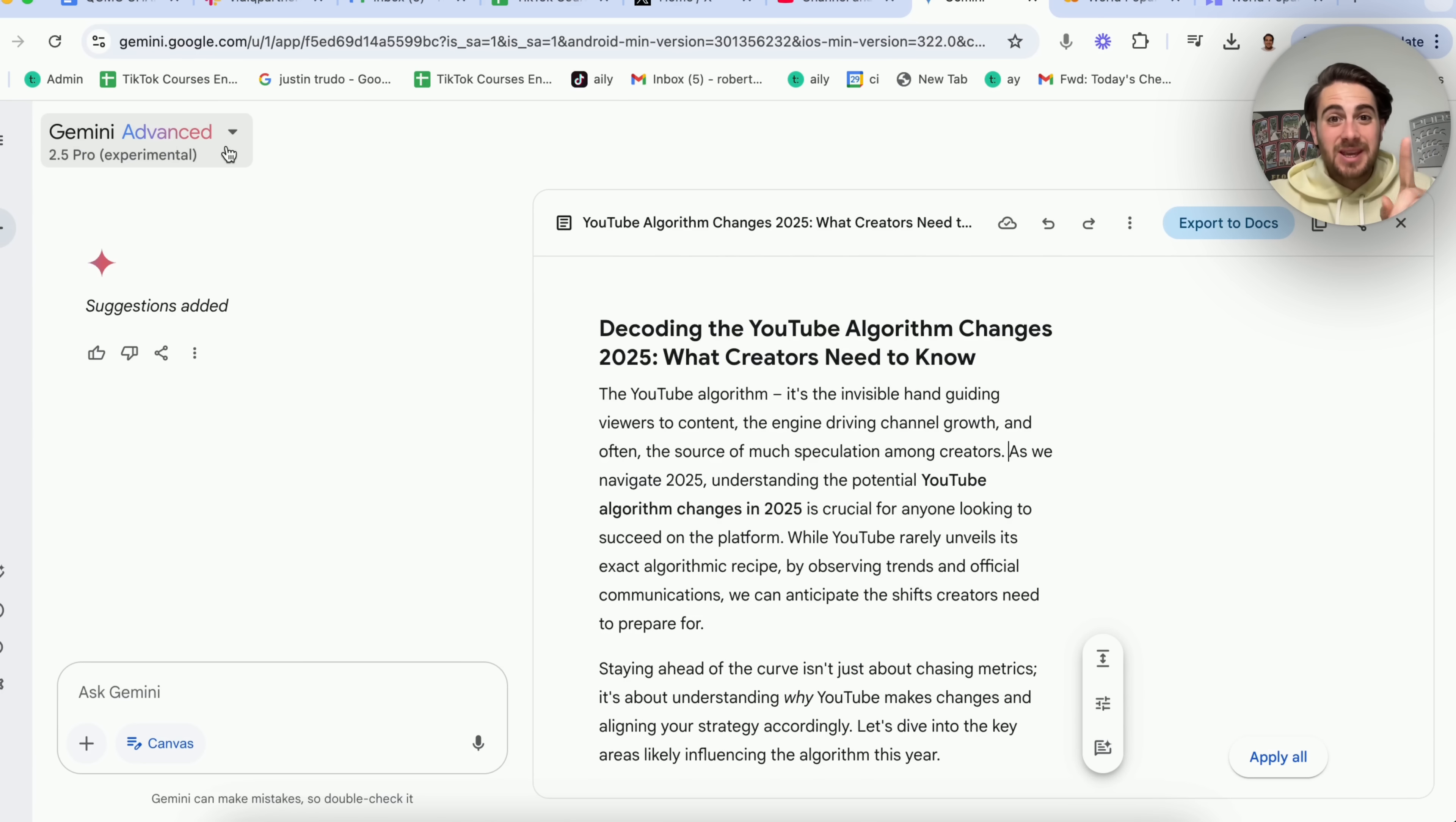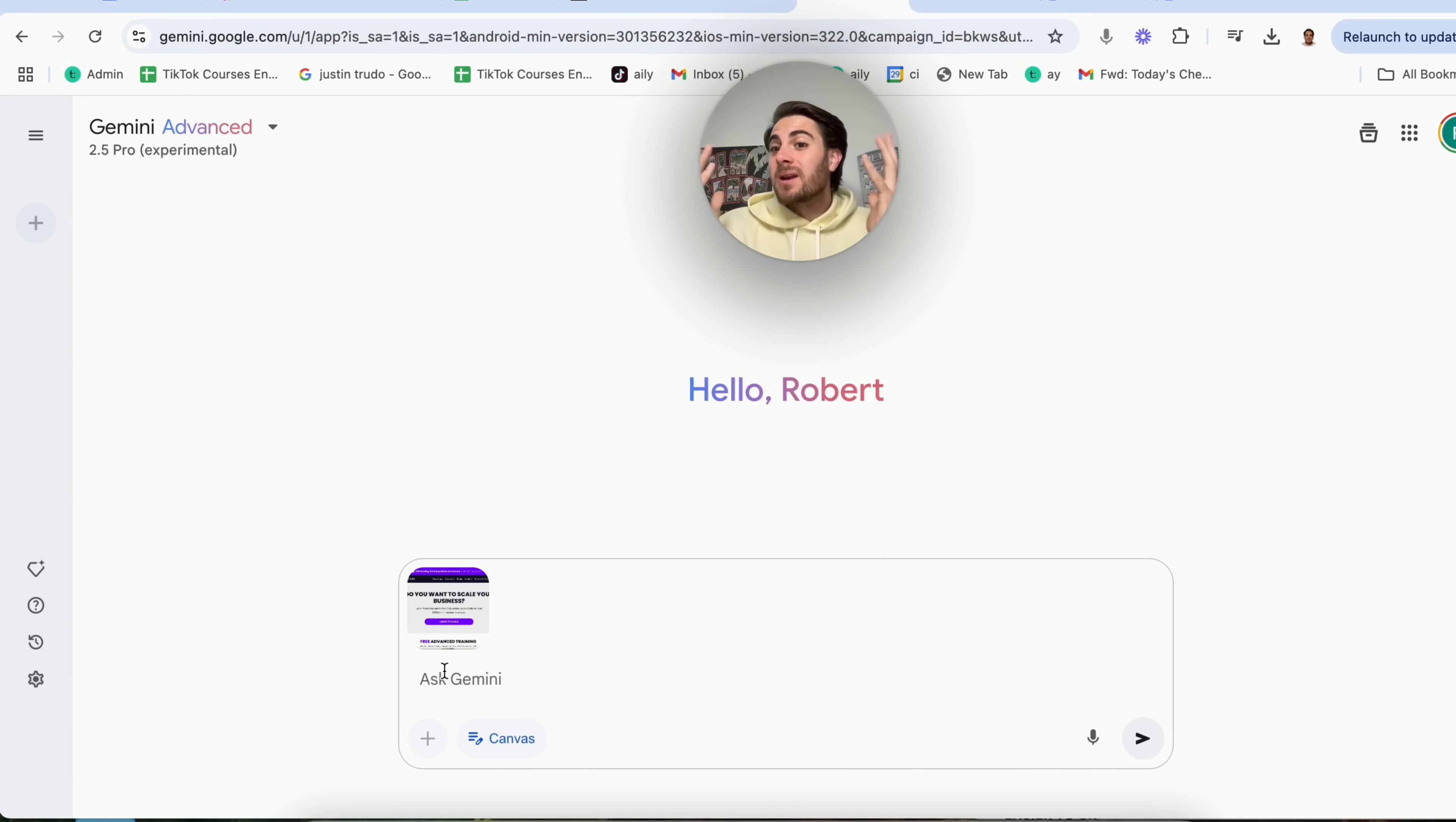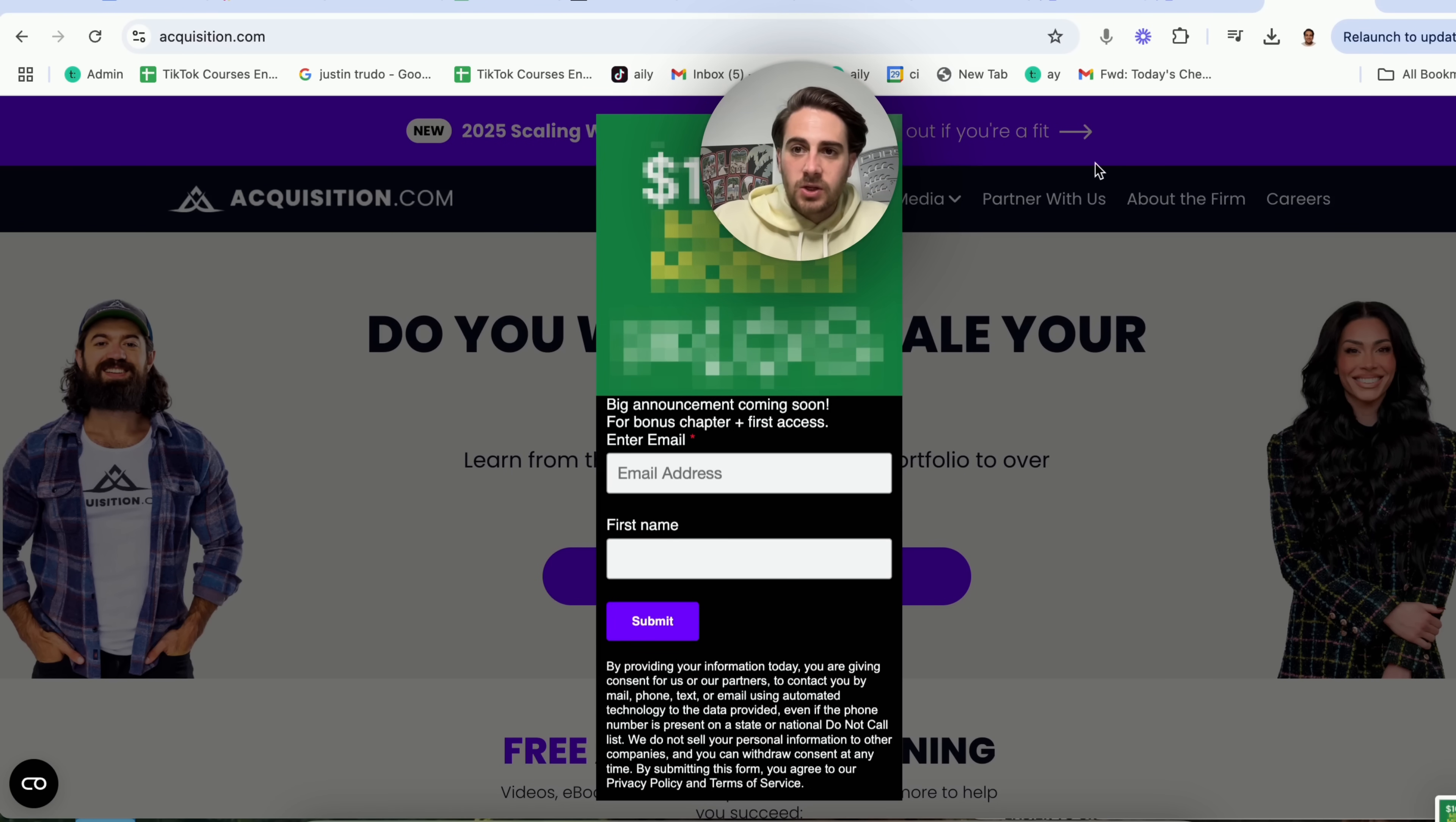And this next use case is going to be even crazier. Now this next use case is the ability to just upload a screenshot, and this is going to go ahead and actually code things for you. For example, I am taking a picture of this website right here, which let's just say might be a competitor's website. I'm going to say, please code this for me so I can add it to my landing page. Now this is going to go through and this is actually going to code this. And what's even crazier is if we come over to something like a pop-up, we can also do the same thing. So I'm going to take a screenshot right here.